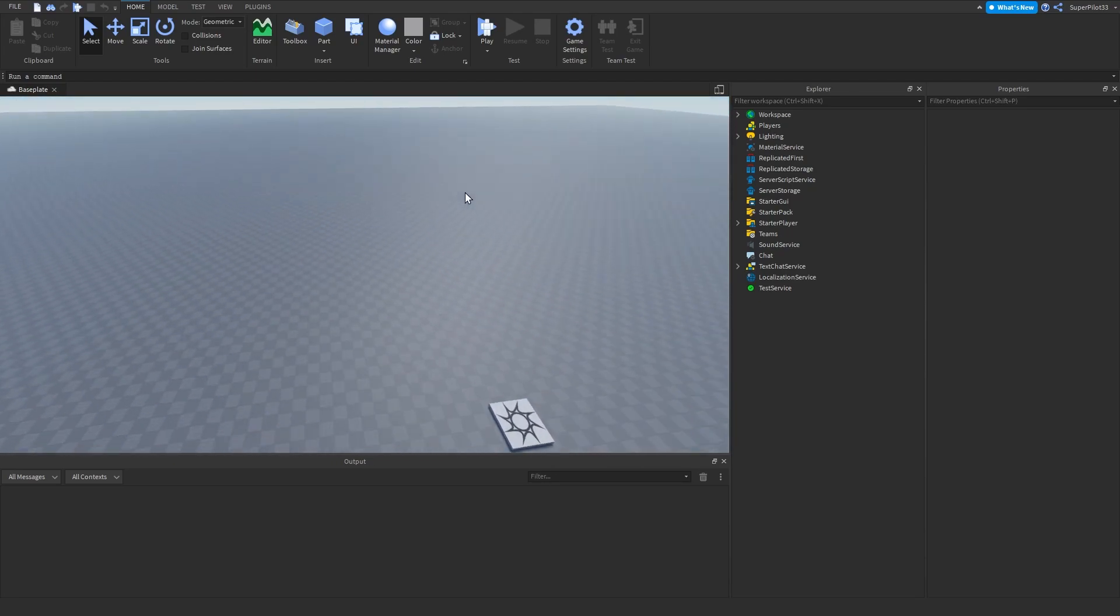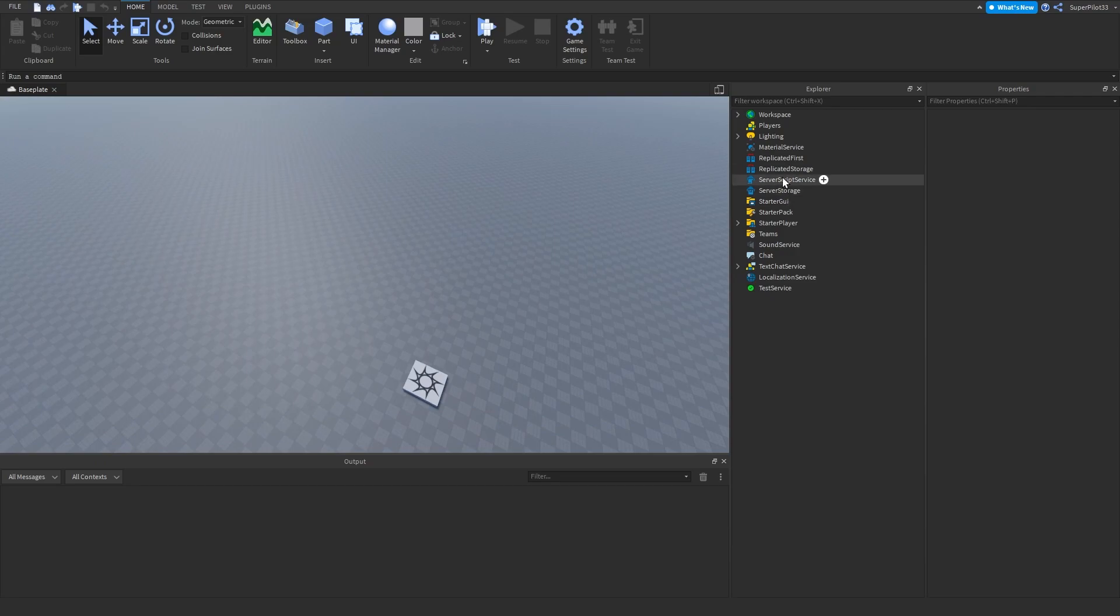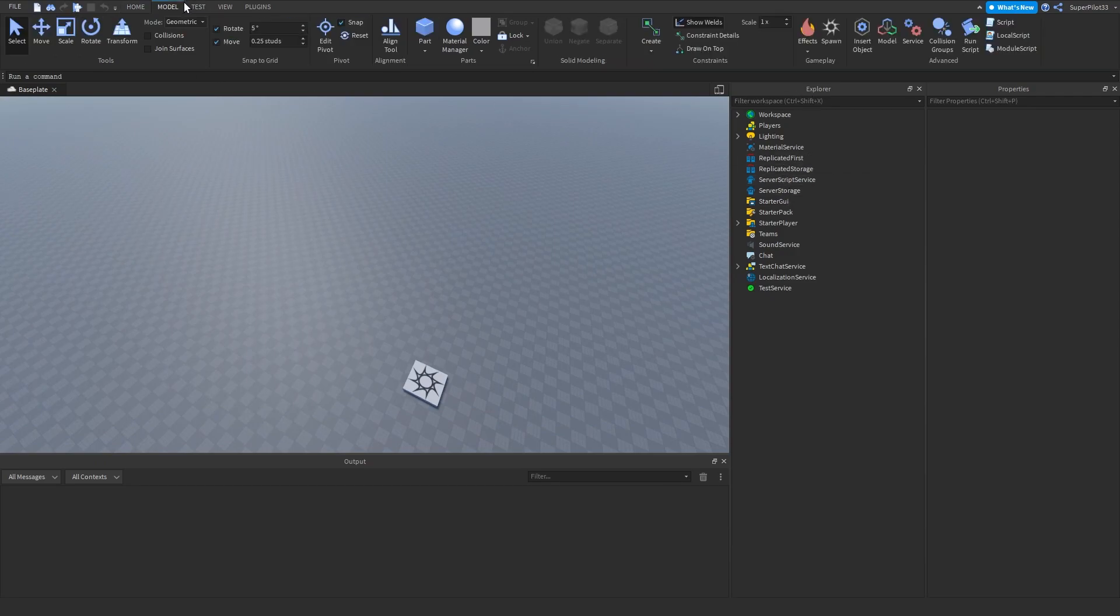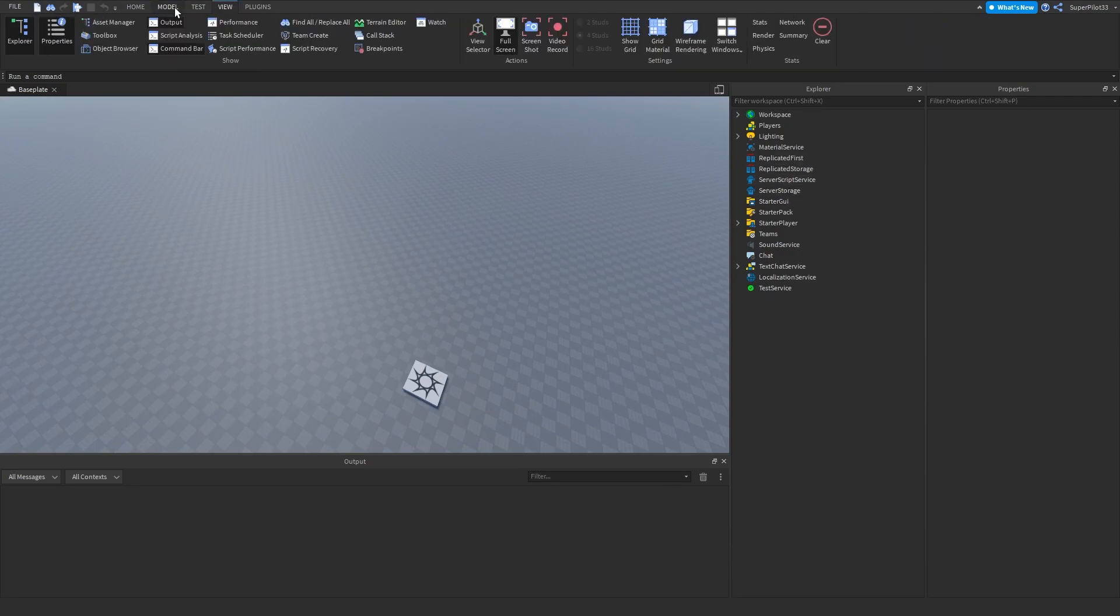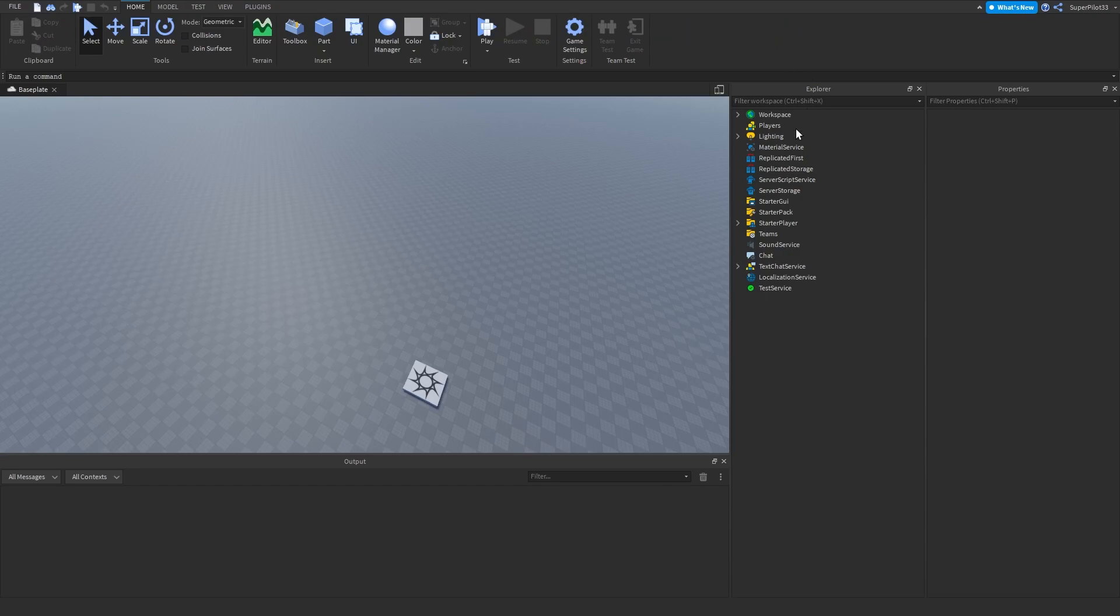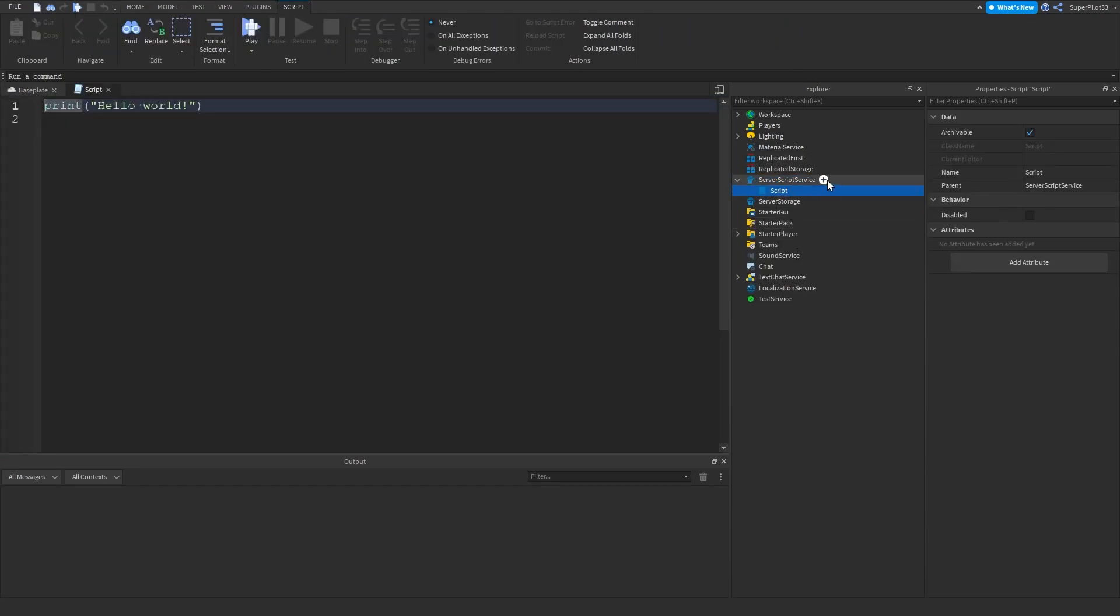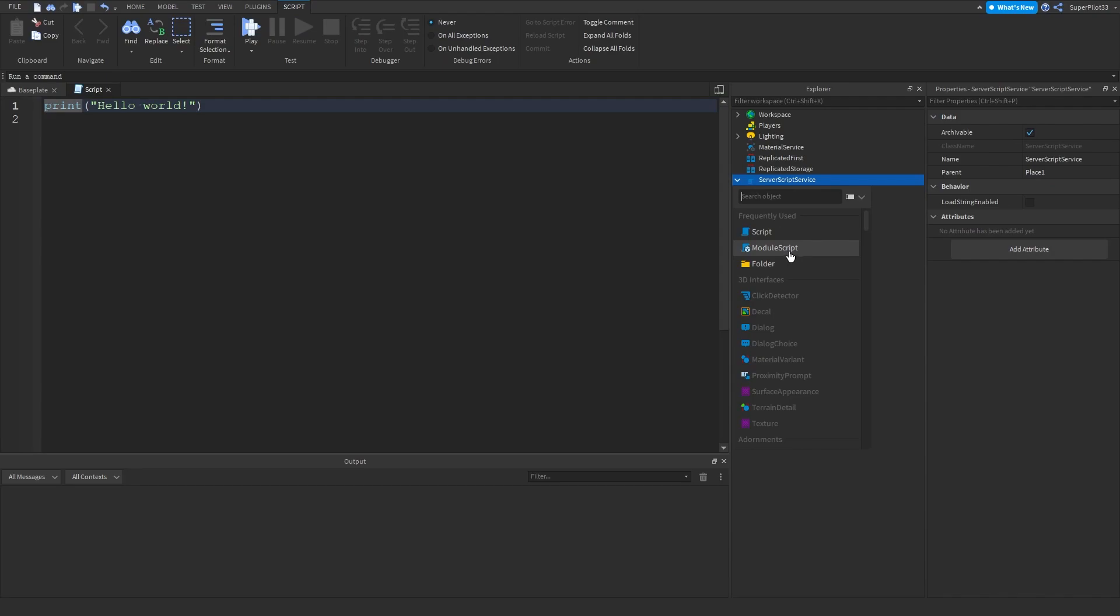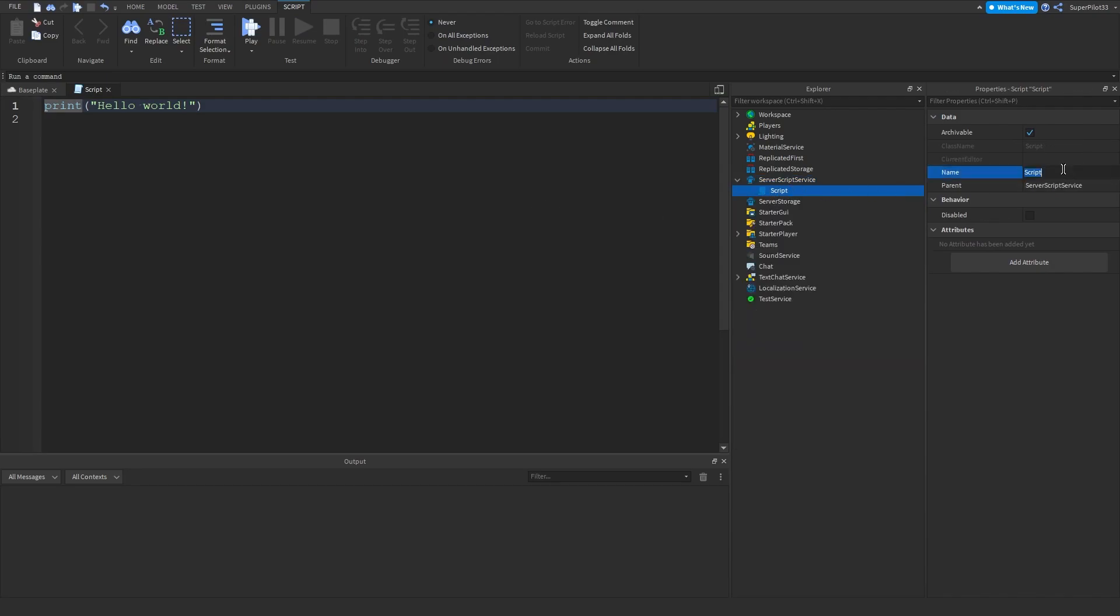So I'm going to show you guys how to make it and let's get right into it. So the first thing you want to do is go to your explorer which is under view. Make sure you have it on. And then once you have your explorer you want to go to server script service, click plus and insert a script. Make sure it's not a local script or a module script, make sure it's a normal script. And then you can name the script something, I'm going to call it leader stats.